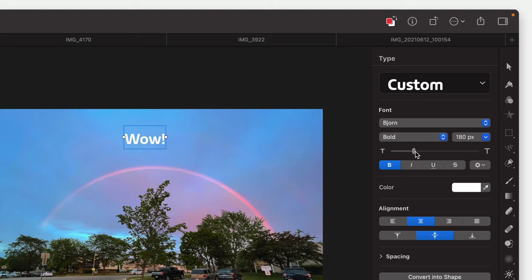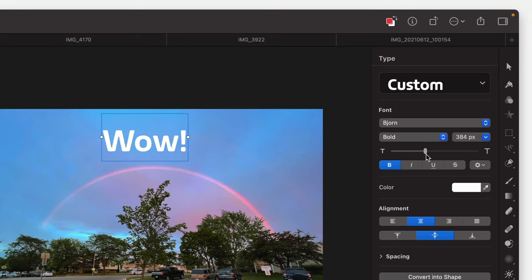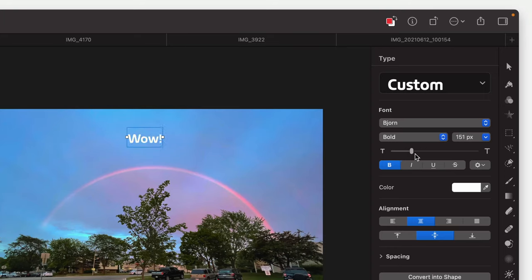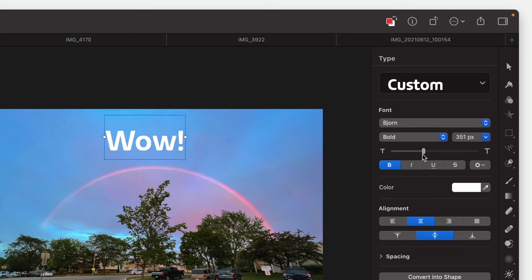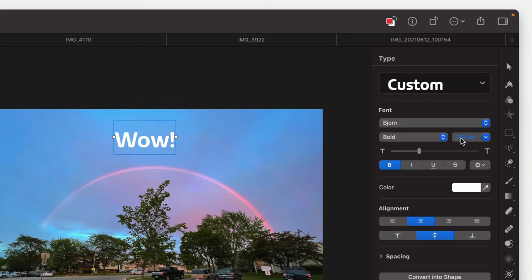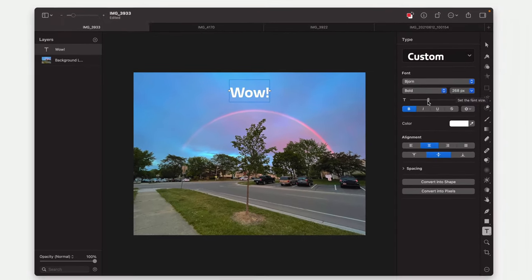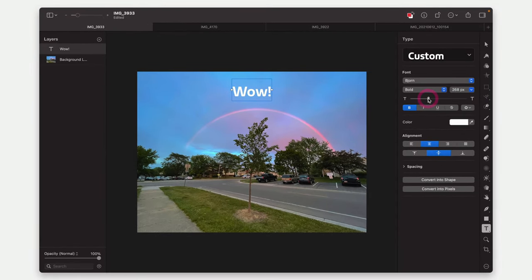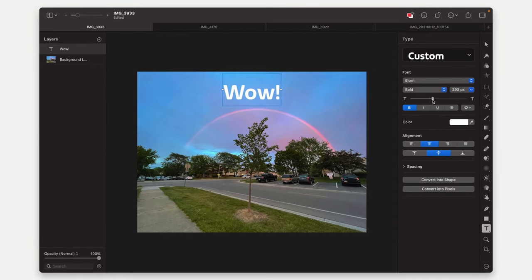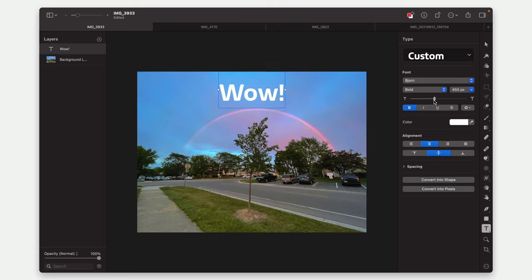But the nicest thing that they've added is a size slider. So I can make this text bigger, smaller with a slider. Previously, you had to use this box to basically change the size manually. It wasn't as nice as apps like Photoshop or Sketch or Figma that lets you just kind of slide it around until you get exactly the size you want. That's really nice.